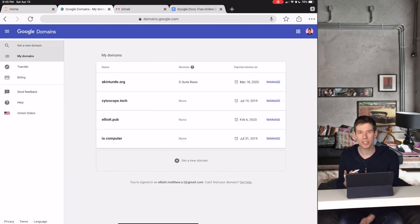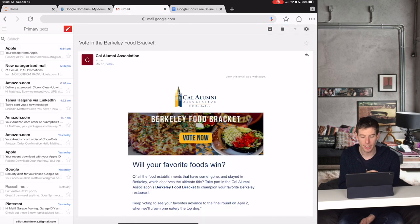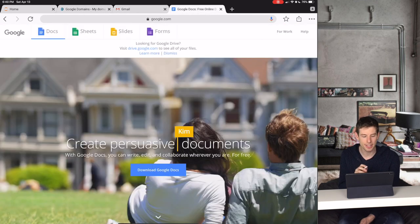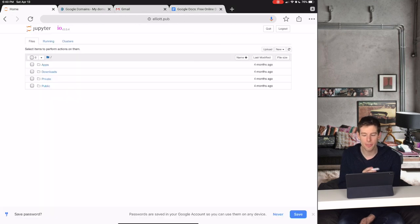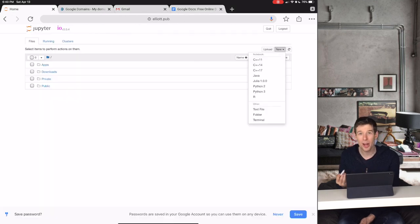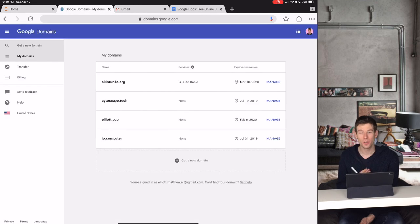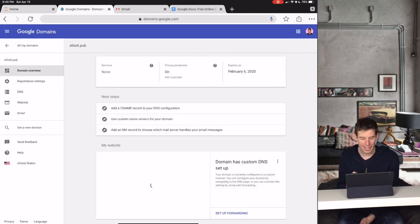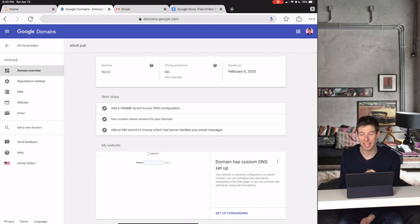So now I'm going to show how to give everybody in your business an email account, or how to give them access to Google Docs or Excel, or how to give them even a computing environment that lets them code in any language. So let's say elliott.pub is my bar, and I want to give everyone in the pub access to this type of technology.